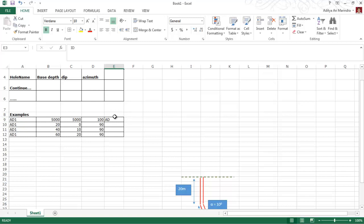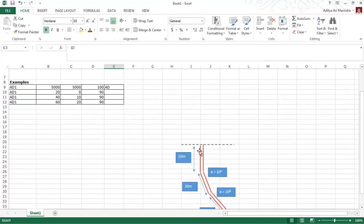The first row represents the collar — that is the easting, northing, elevation, and the format identifier. The second row is the downhole dataset. We need to separate it based on the declination.